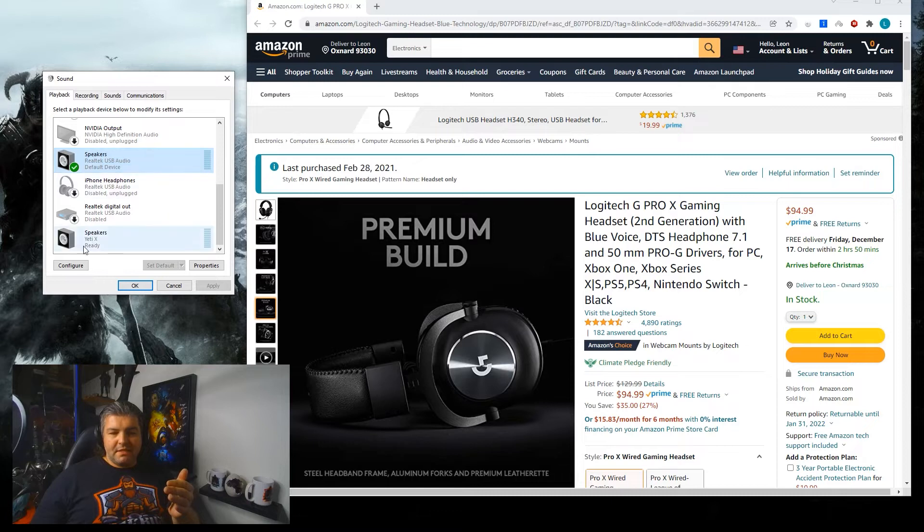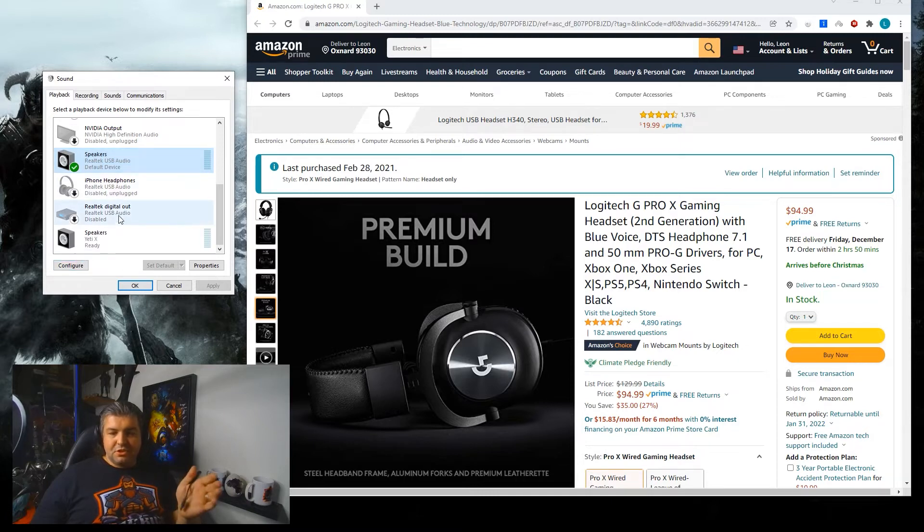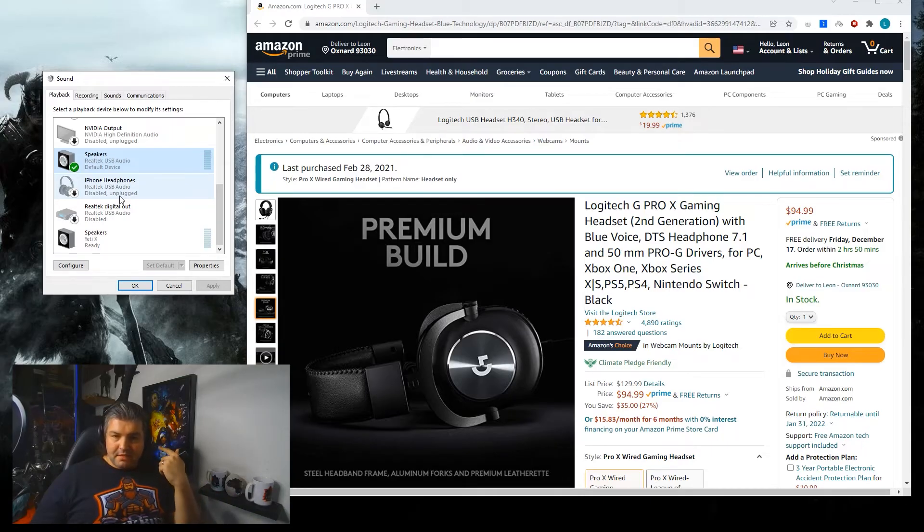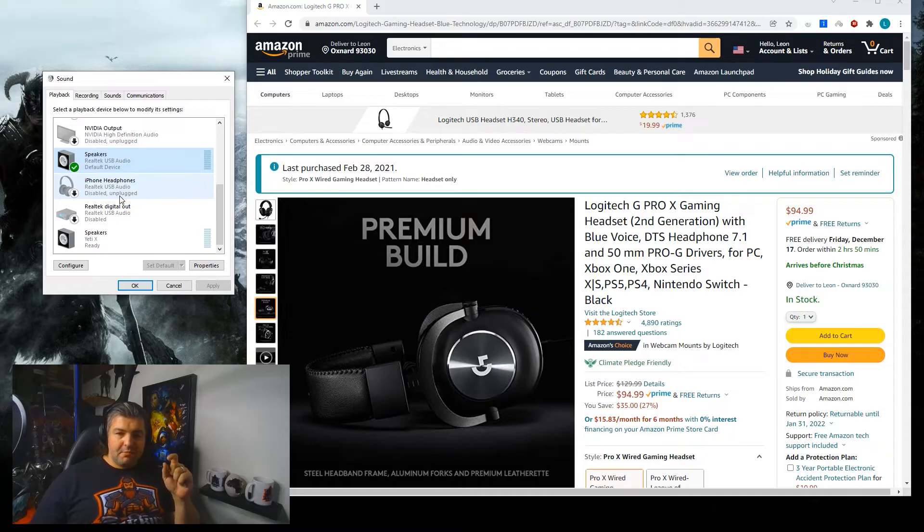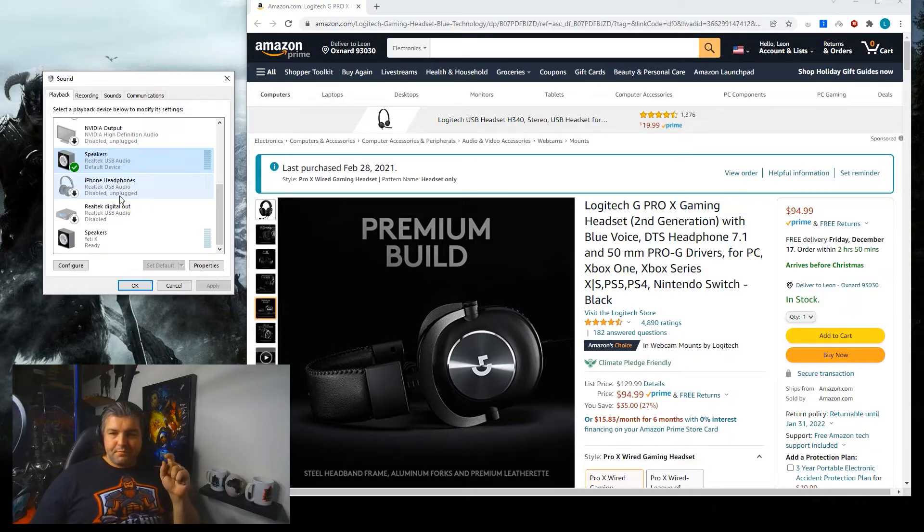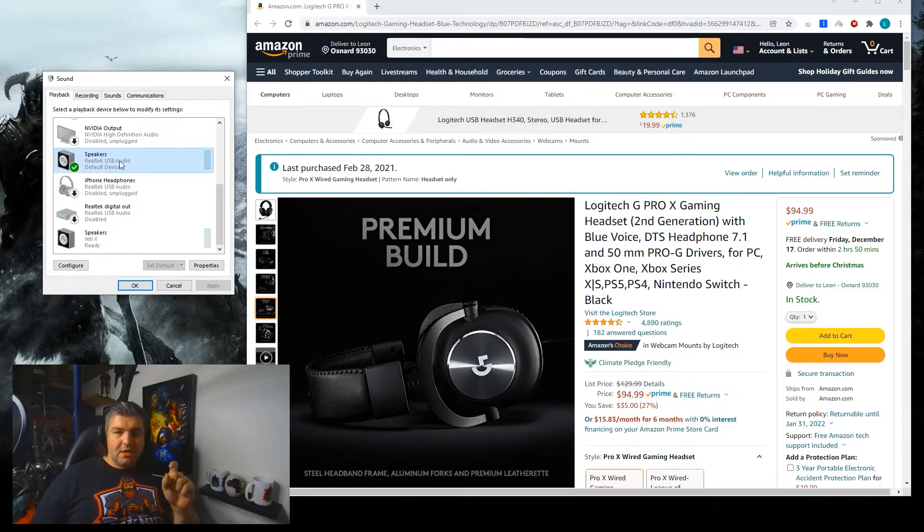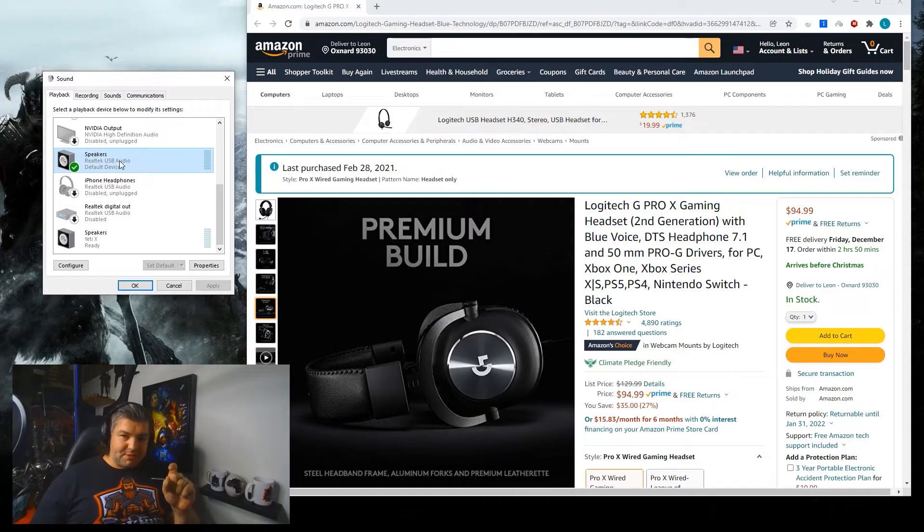At this point you can click configure and it should say stereo. There'll be options for 7.1 because it will pick up the headset as having that capability, but you want to select stereo. If you had done the same thing with your Logitech headset, you will notice it does not have a stereo option, and that was the problem.